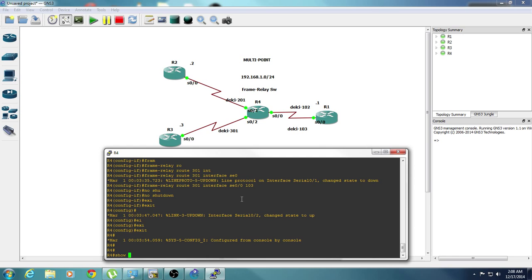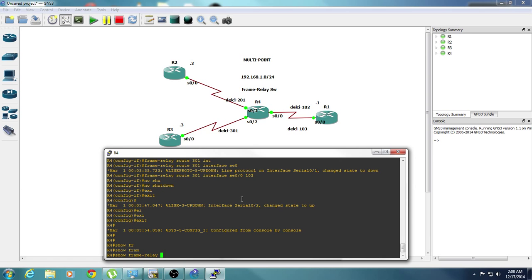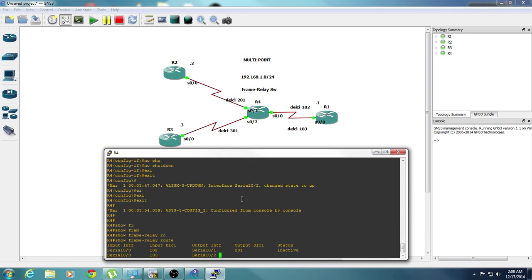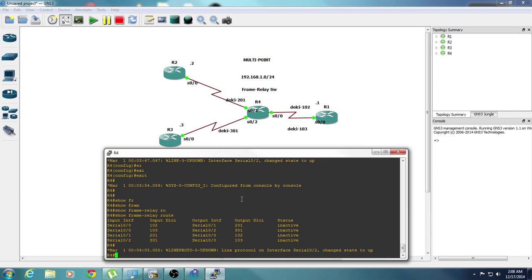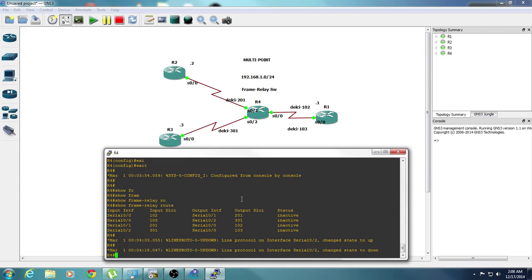We can do a show frame relay route. As you can see, 0-0 has a DLCI number of 102 with an outbound which is router 2 of 201. And 103 with an outbound of 301. And the same thing goes down where it goes backwards, where it says 201 go to 102 and 301 go to 103.